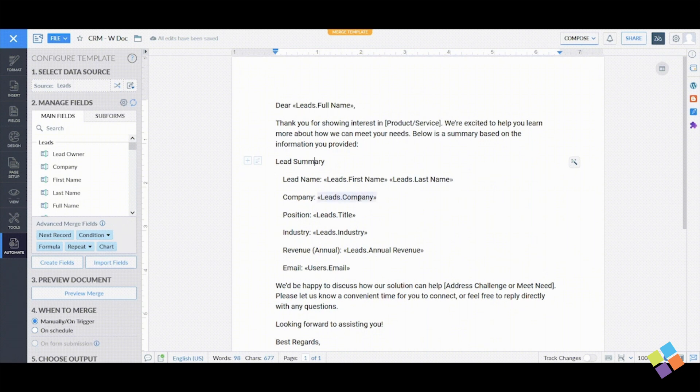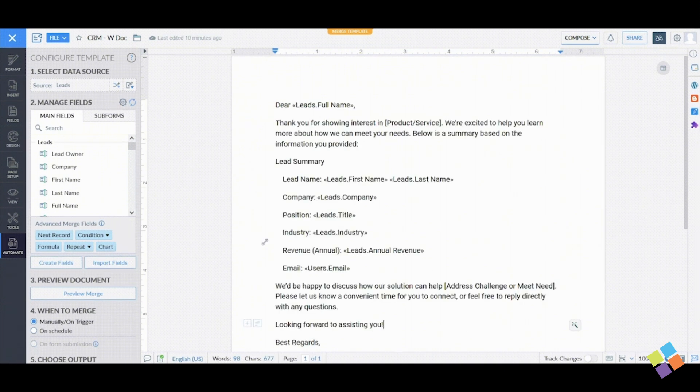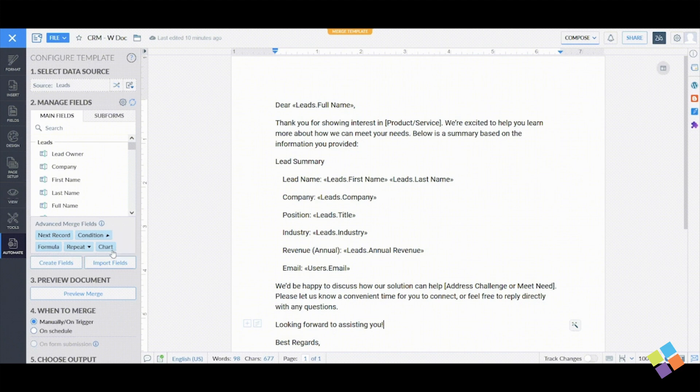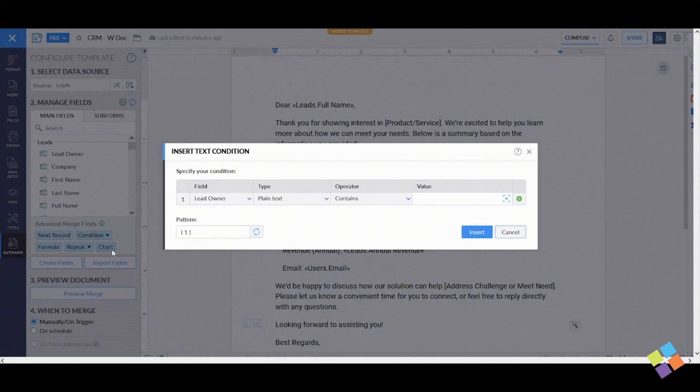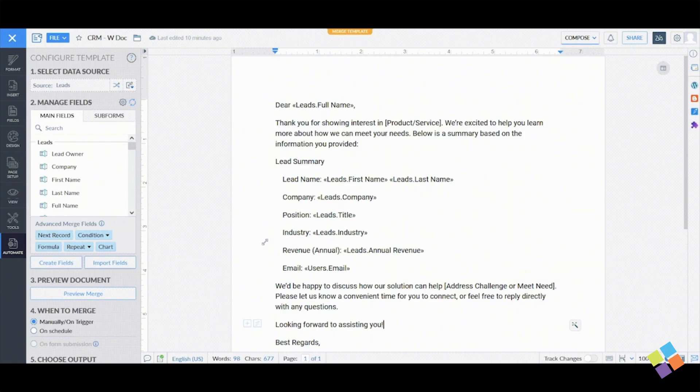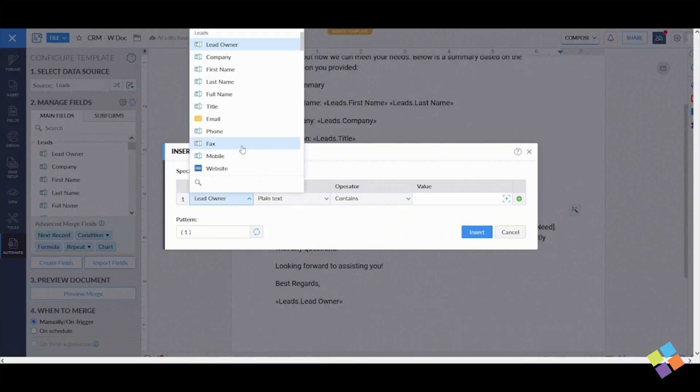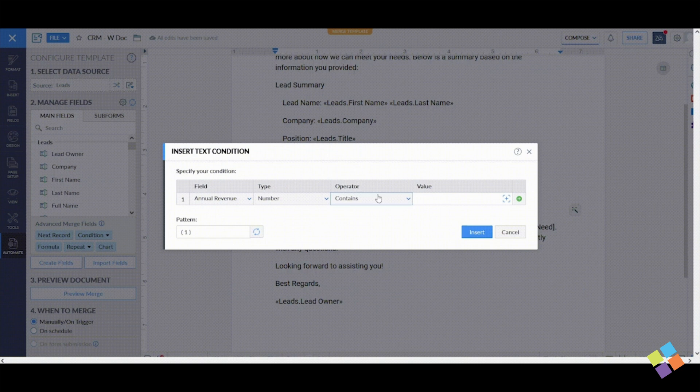To add conditional fields to your Writer template, go to the Advanced Merge Fields section. Click Conditions, then select Insert Text Condition. Here you can set conditions based on the data in a specific merge field.